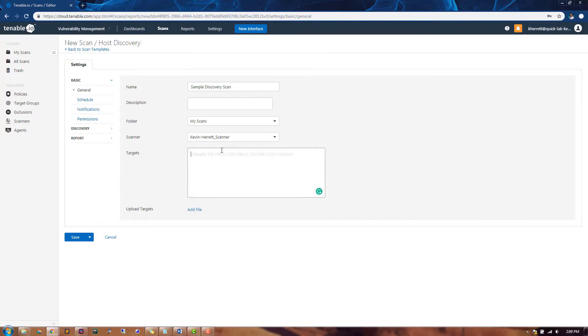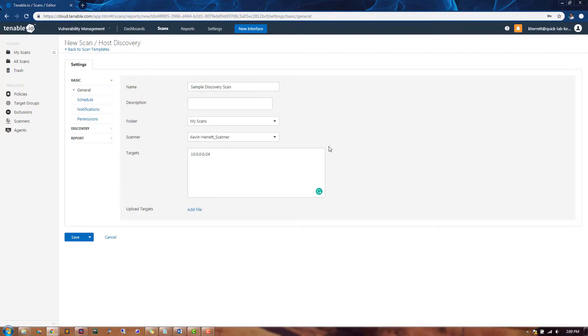For targets, we'll be putting in an IP address range, but you can also do individual IP addresses or domain names here as well. One of the things that I like to do for discovery scans is make one minor change to the scan template.